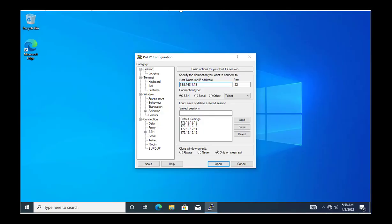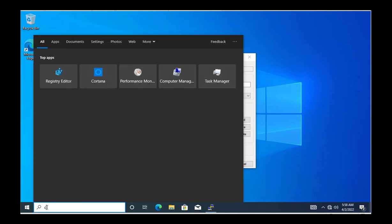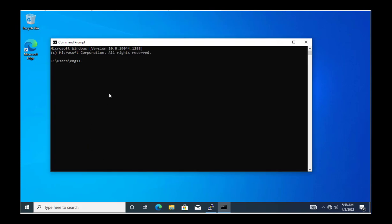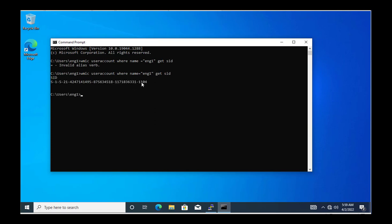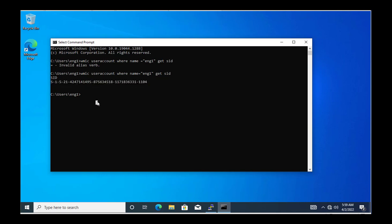To get the SID value, I will open CMD and run the command: WMIC useraccount where name equal to ENG1 get SID. I made a small mistake the first time, but after correcting it, this is the SID value for ENG1.